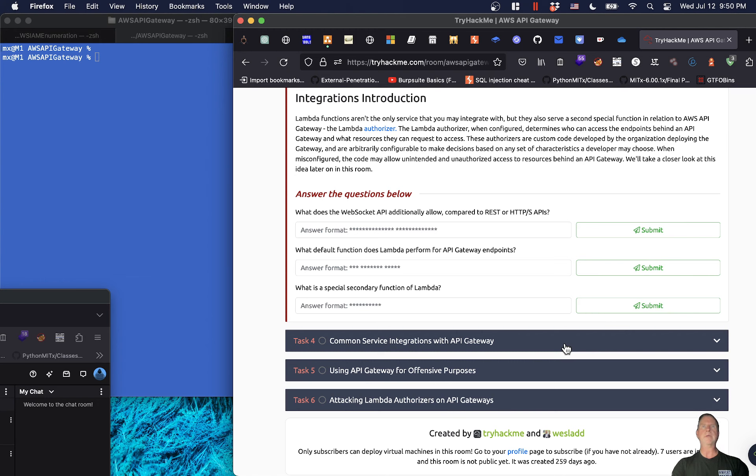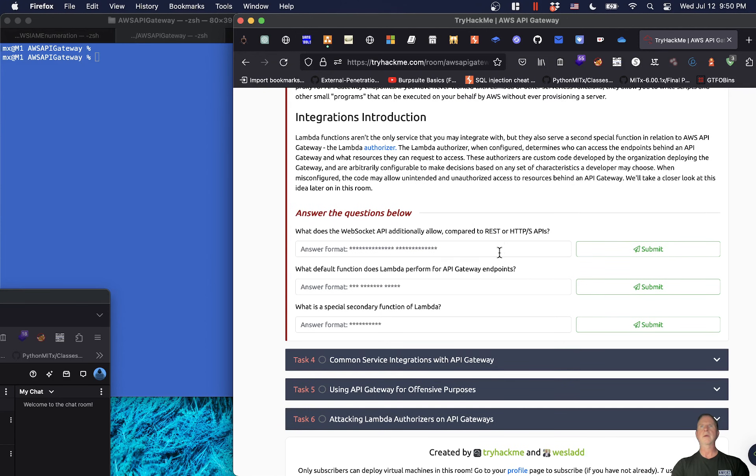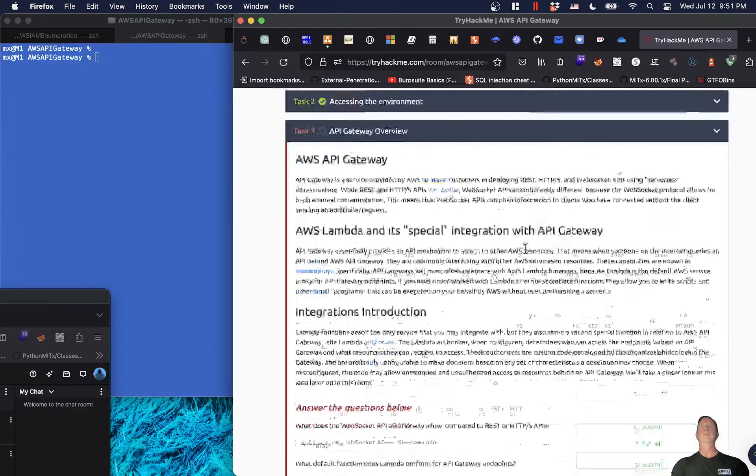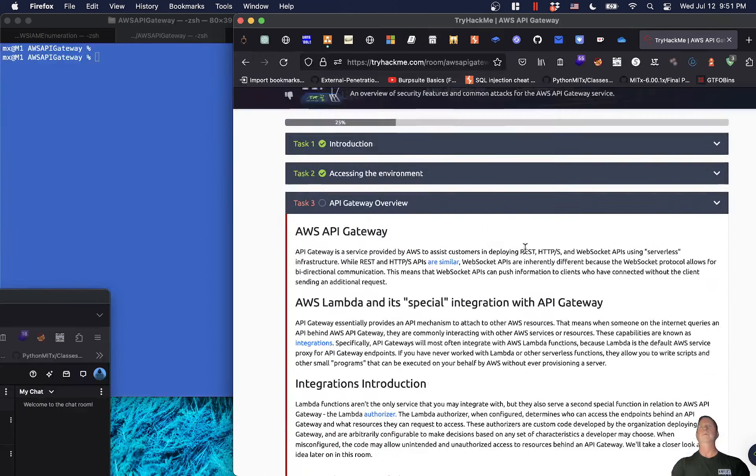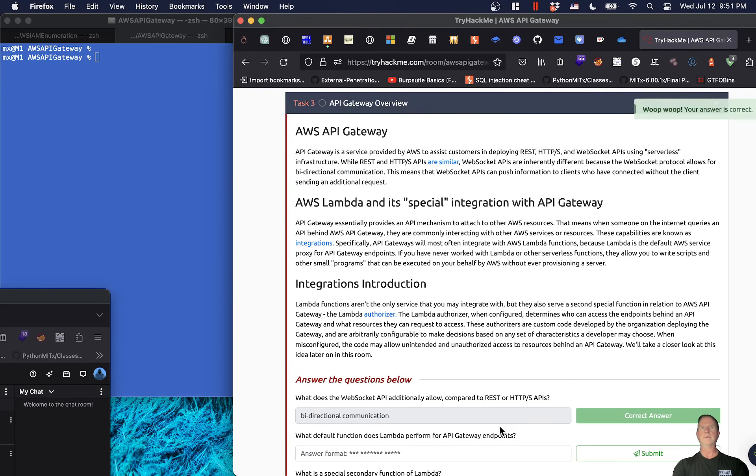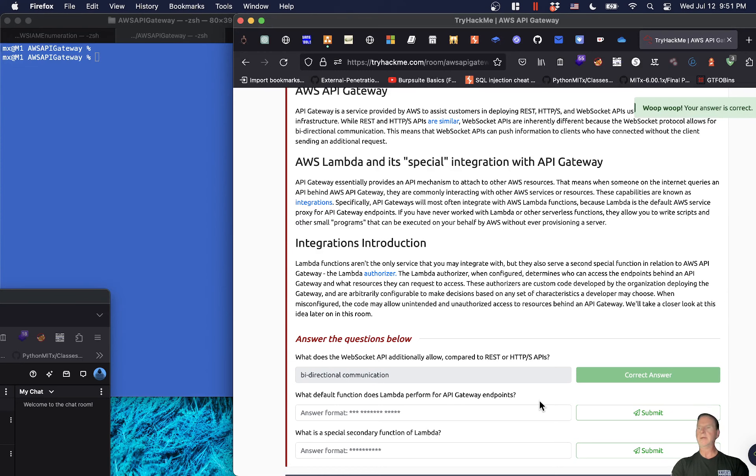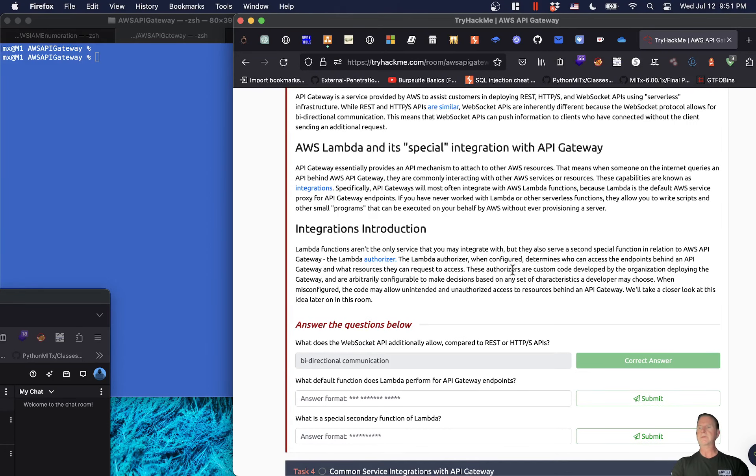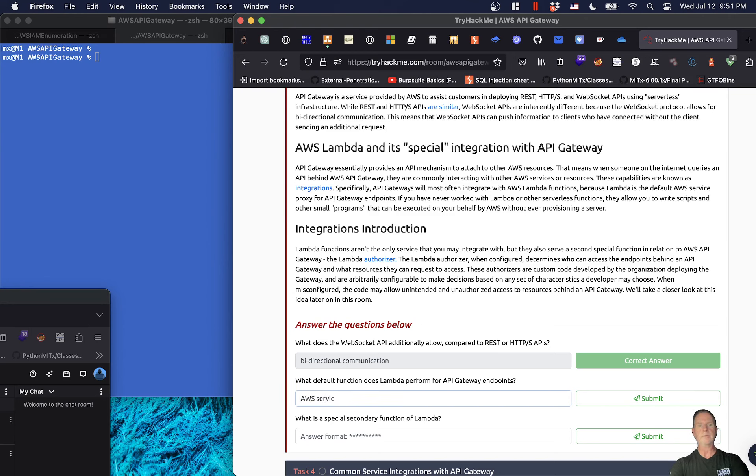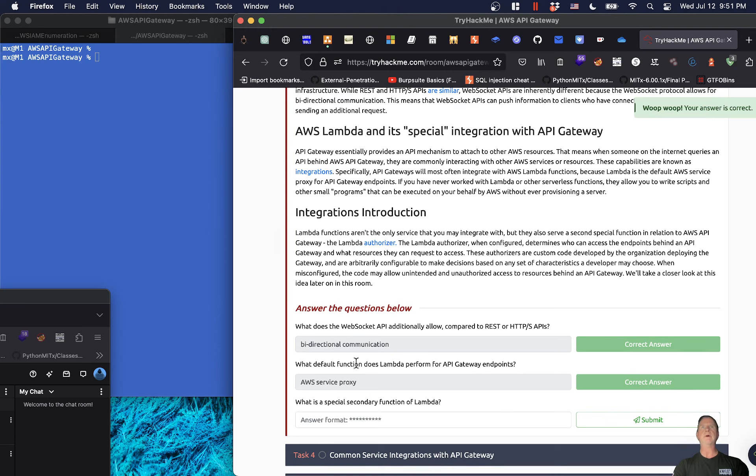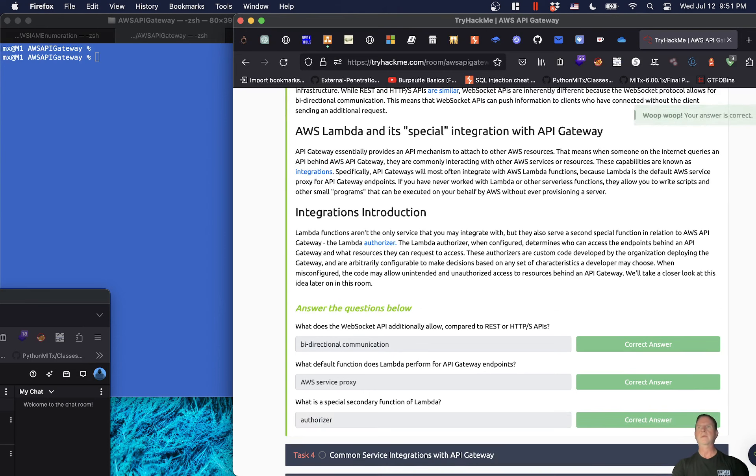Answer the questions below. What does the WebSocket API additionally allow compared to REST or HTTP APIs? I believe it's bi-directional communication. What default function does Lambda form for API endpoints? It's got to be AWS service proxy. And what is a special secondary function of Lambda? That's authorizer.